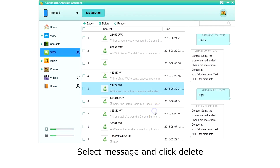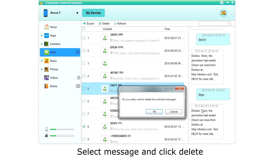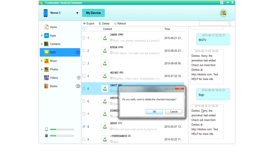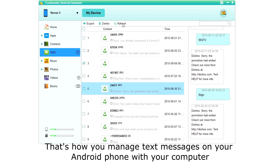To delete a text message, simply select the message or messages and click Delete. And that's how you manage text messages on your Android phone with your computer.